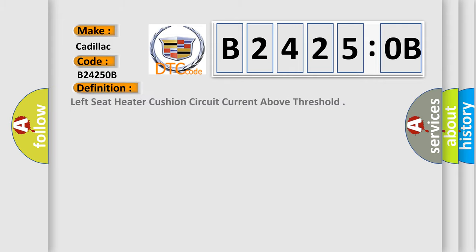The basic definition is: left seat heater cushion circuit current above threshold.